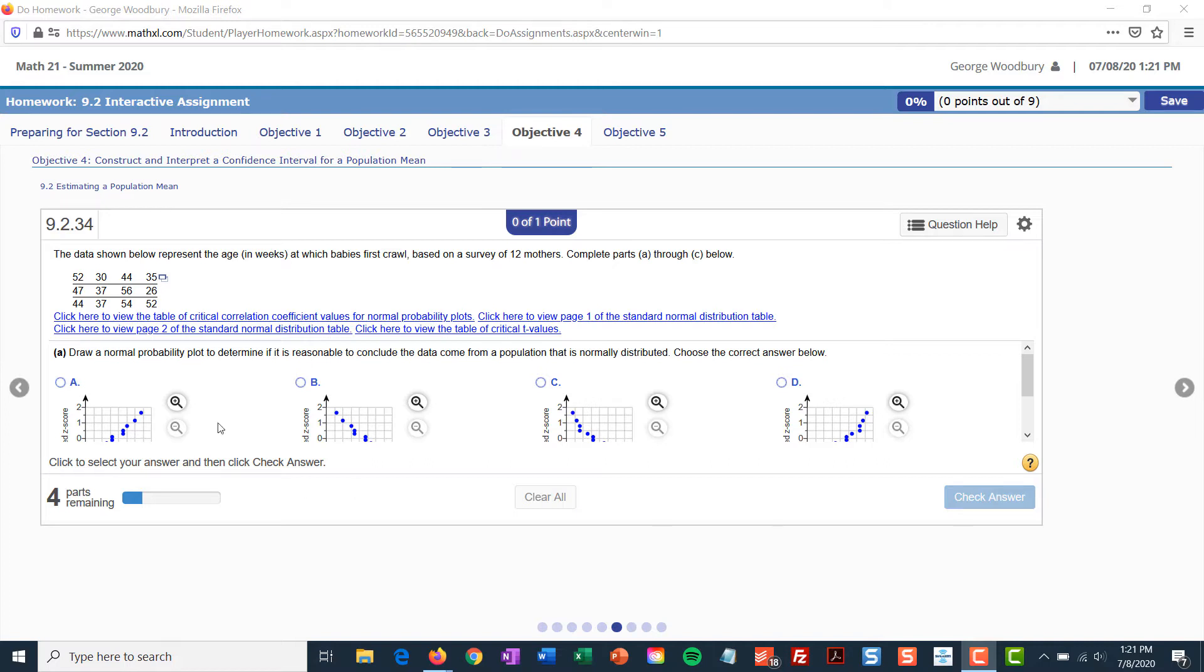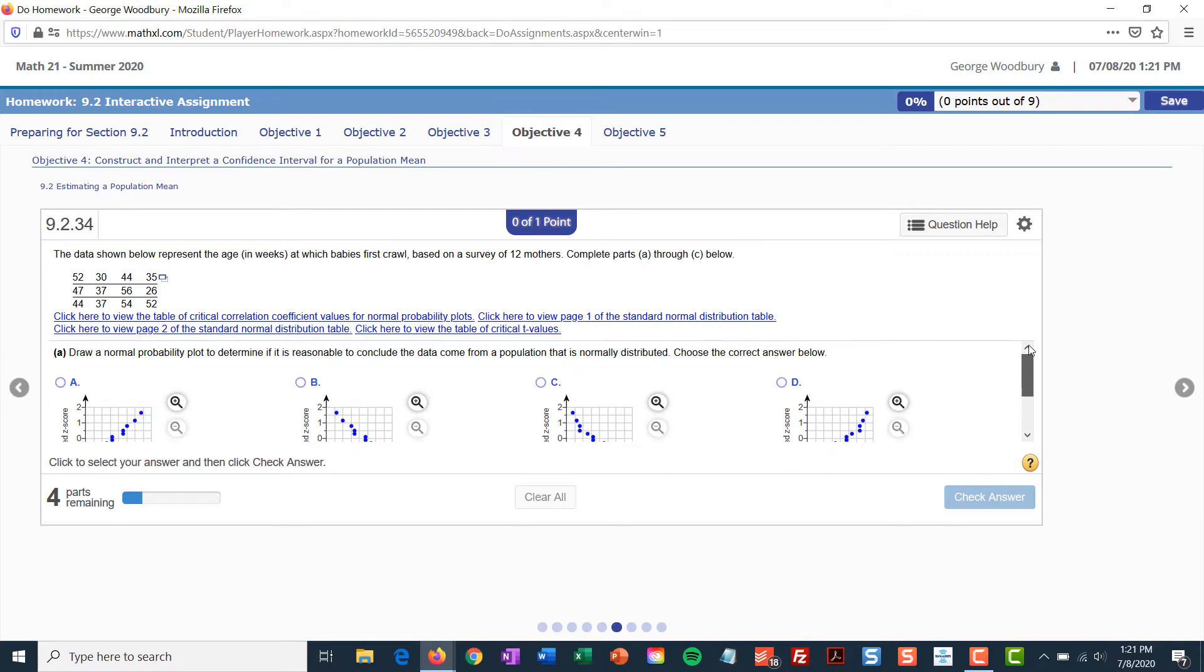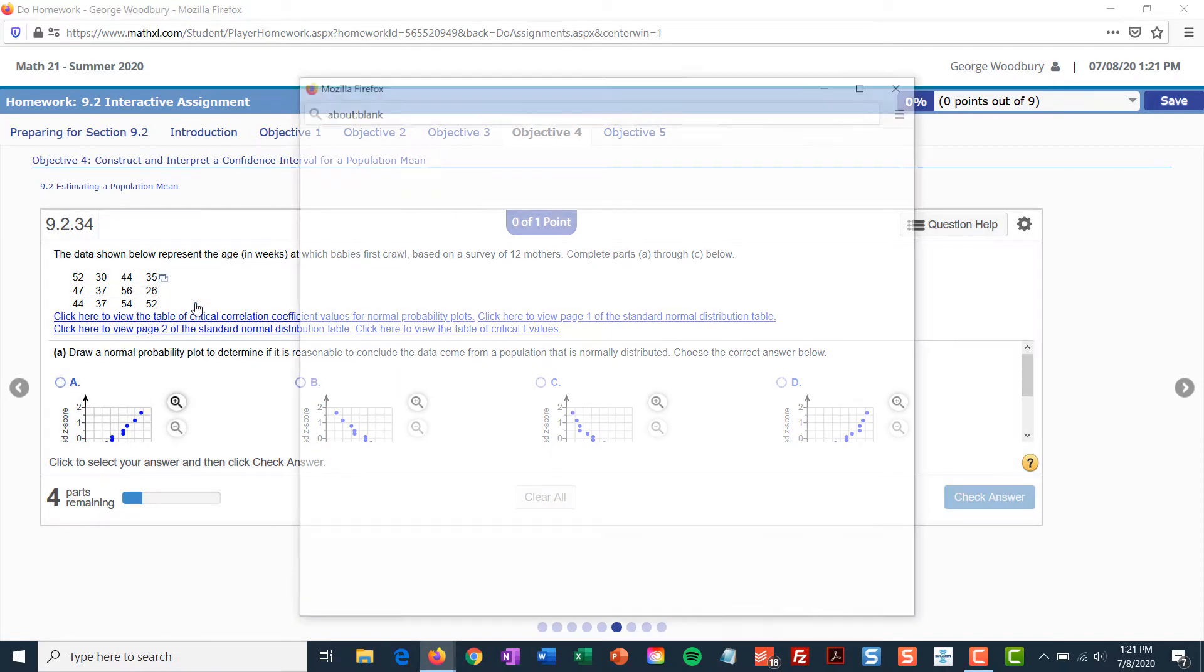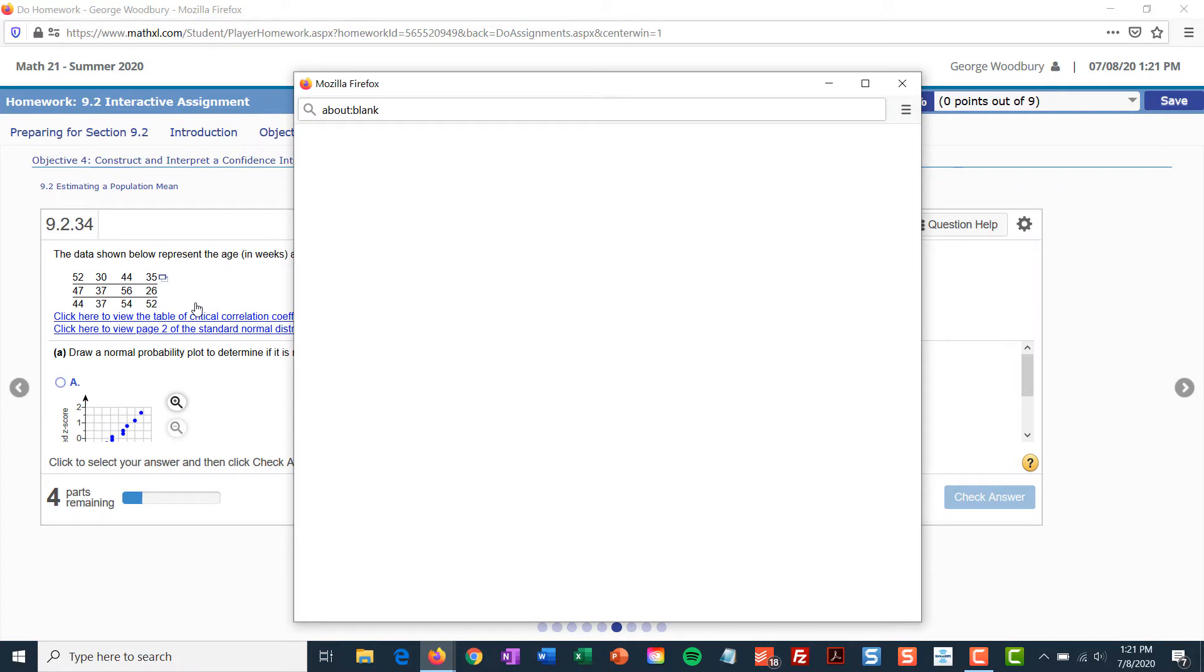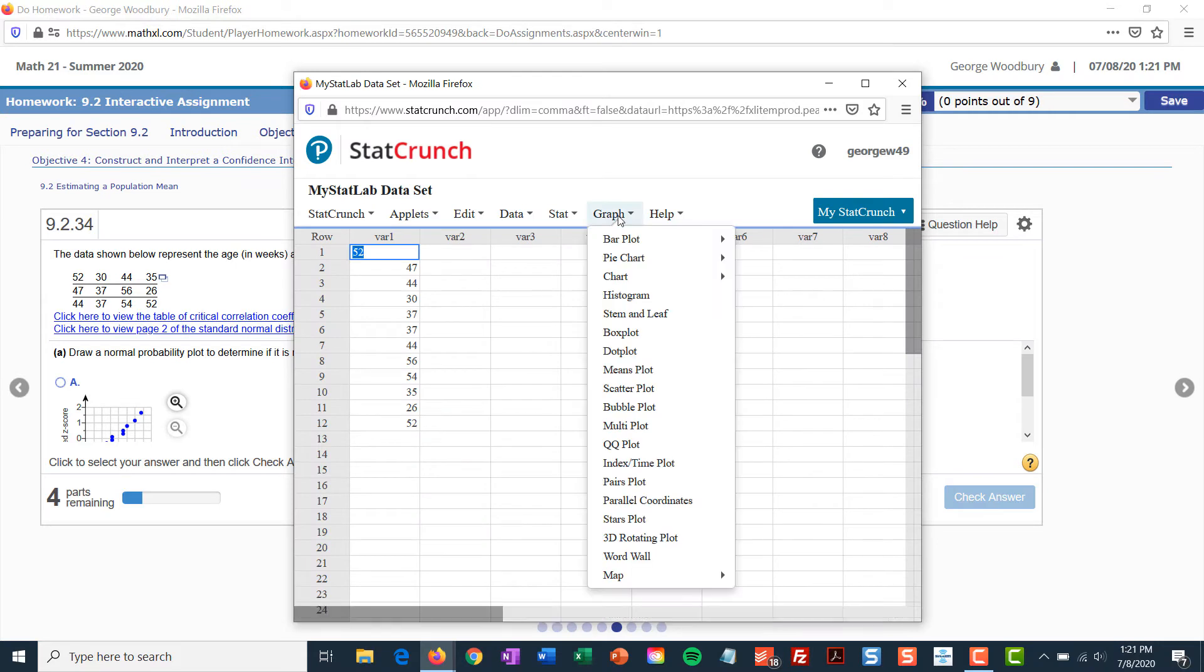To begin with, I want to copy the set of data into StatCrunch because I need to draw a normal probability plot, or what we call a QQ plot, and then I've got to figure out whether the population is normally distributed or not. So, I'll copy the data into StatCrunch, and I'm just going to make a quick QQ plot.